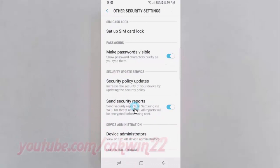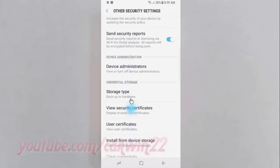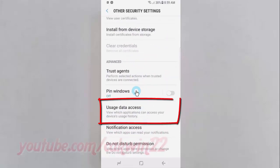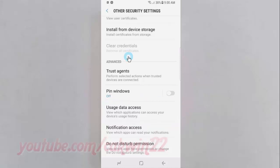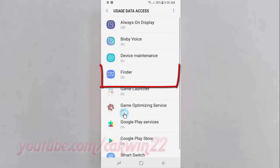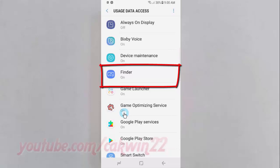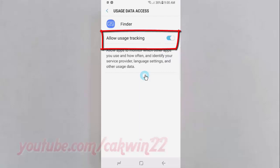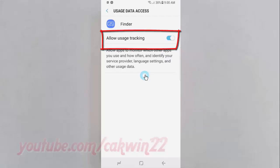Scroll down and tap Usage Data Access. Tap Finder. Then tap the Allow Usage Tracking switch until it turns blue to allow, or tap until it turns grey to disallow.